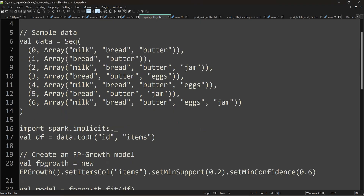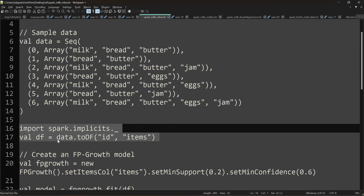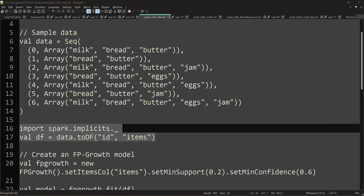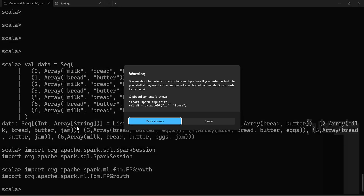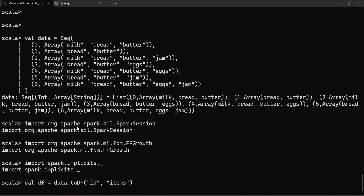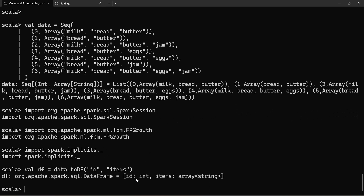The dataset is converted to a data frame using the line: df equals data.toDF(). We can rename the columns. Generally, we use the data frame with row and column structure. When we convert, the ID column will be an integer type and the items column will be an array of strings.